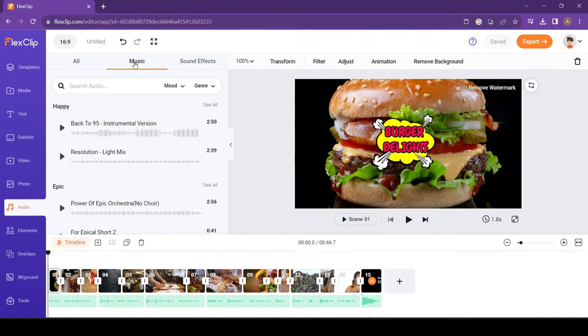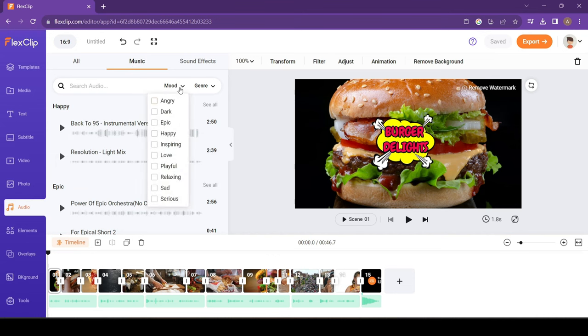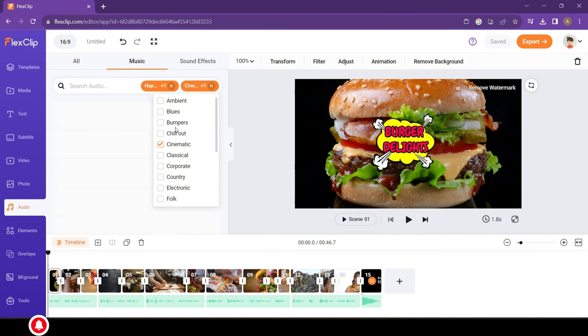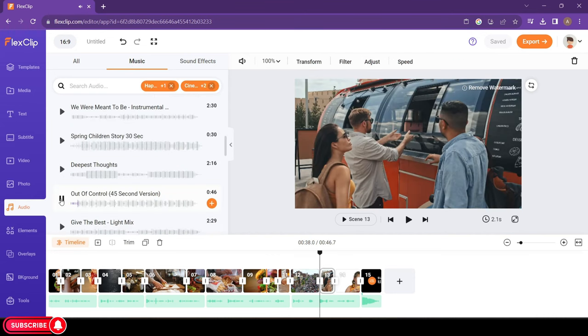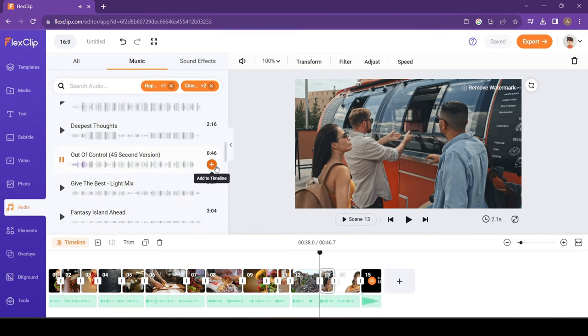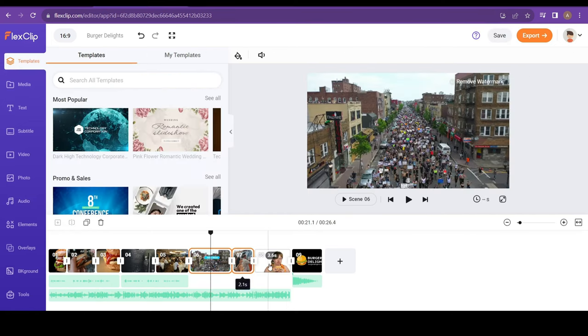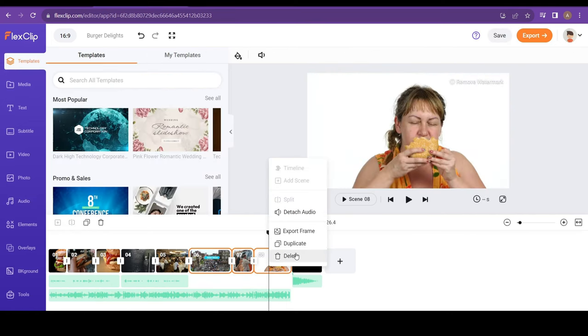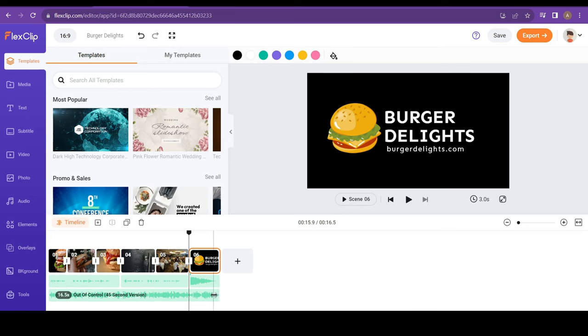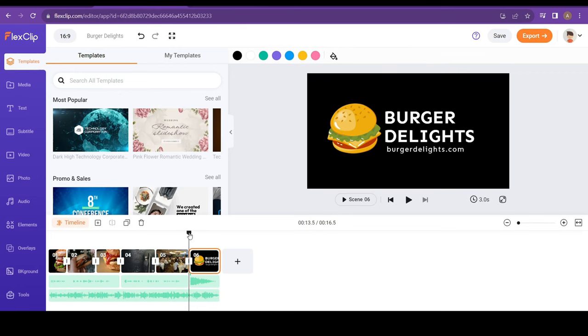For the background music, I'll select some cinematic chill-out music. And now, add to Timeline. Let's do some final touches. And in just a few clicks, our video is ready. Export the video, and let's see how it turned out.